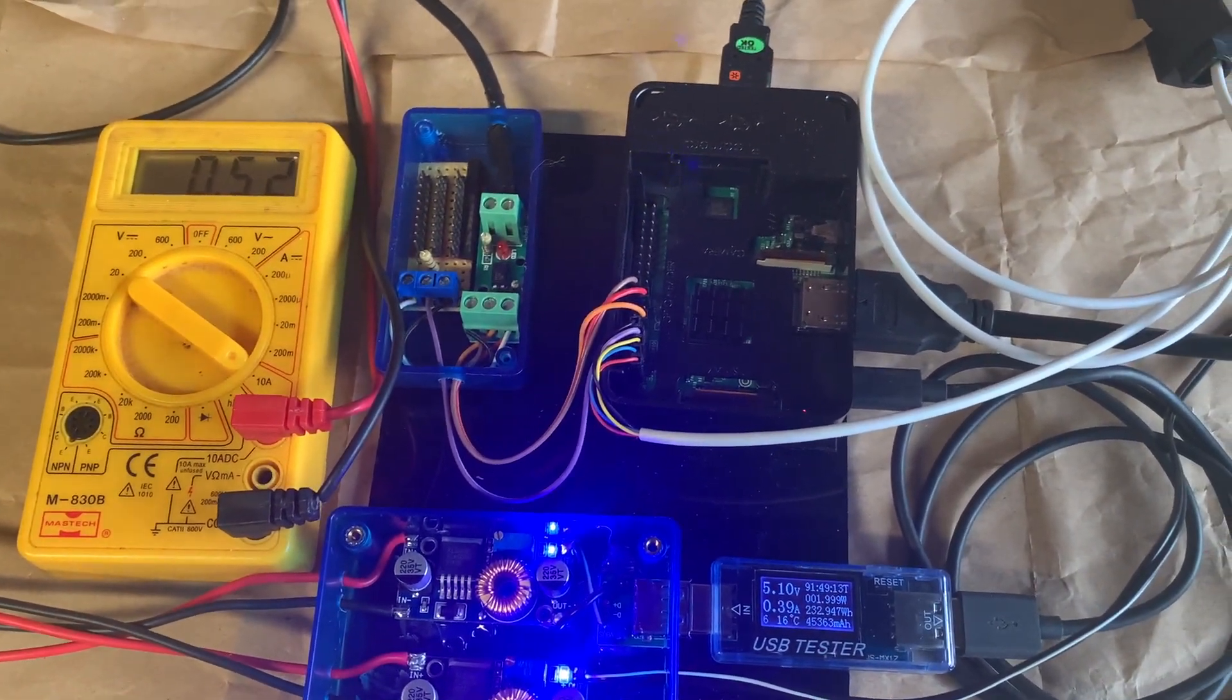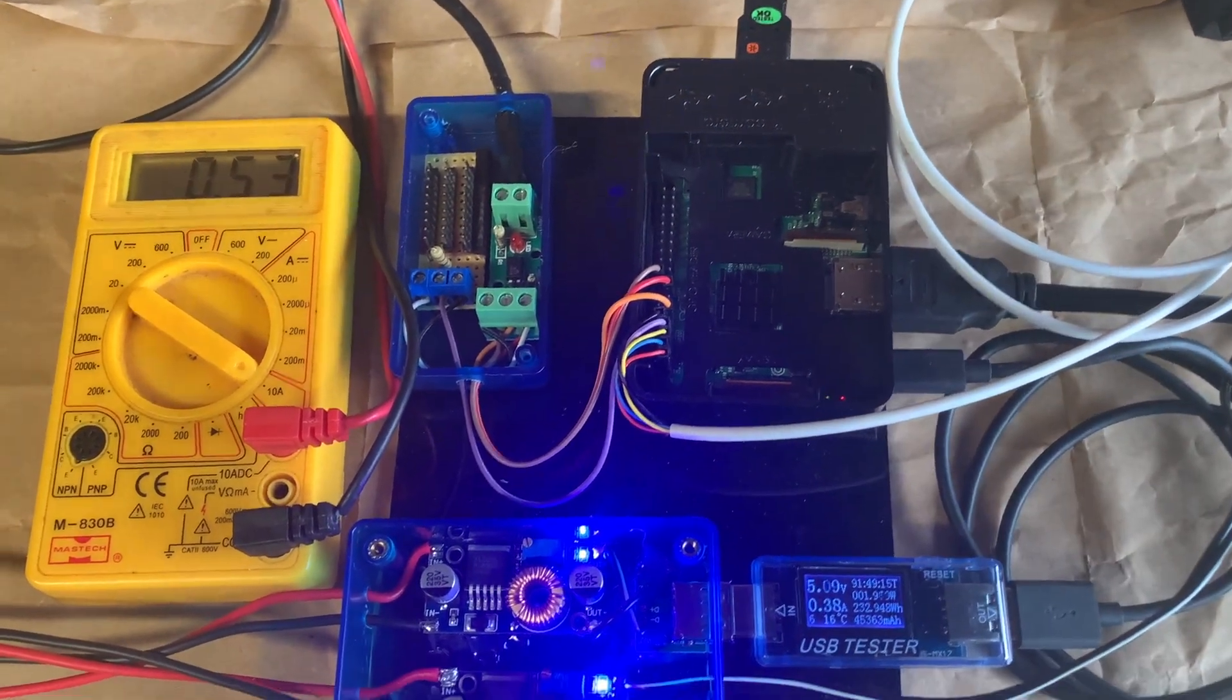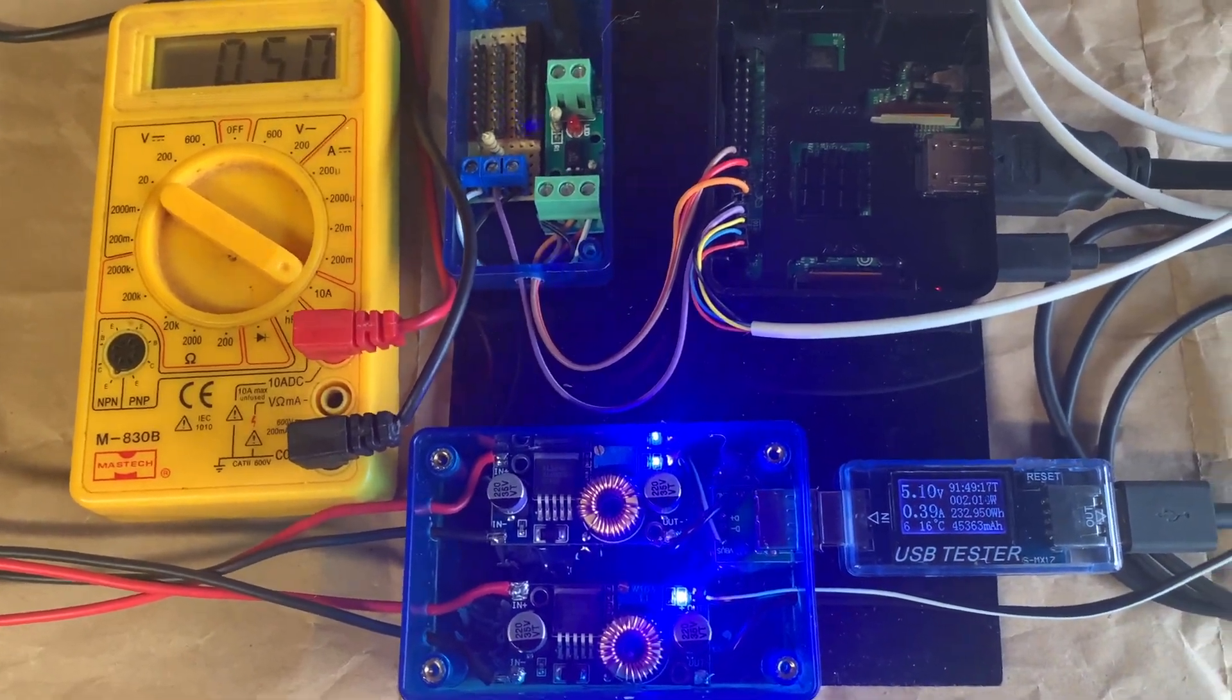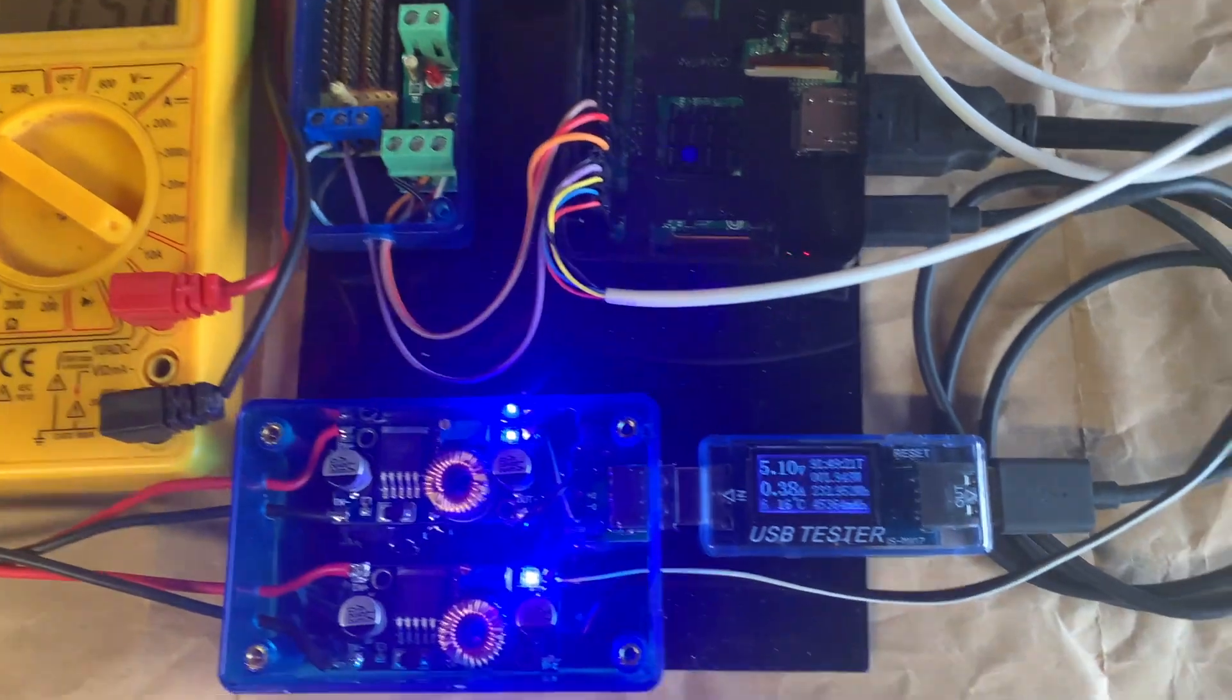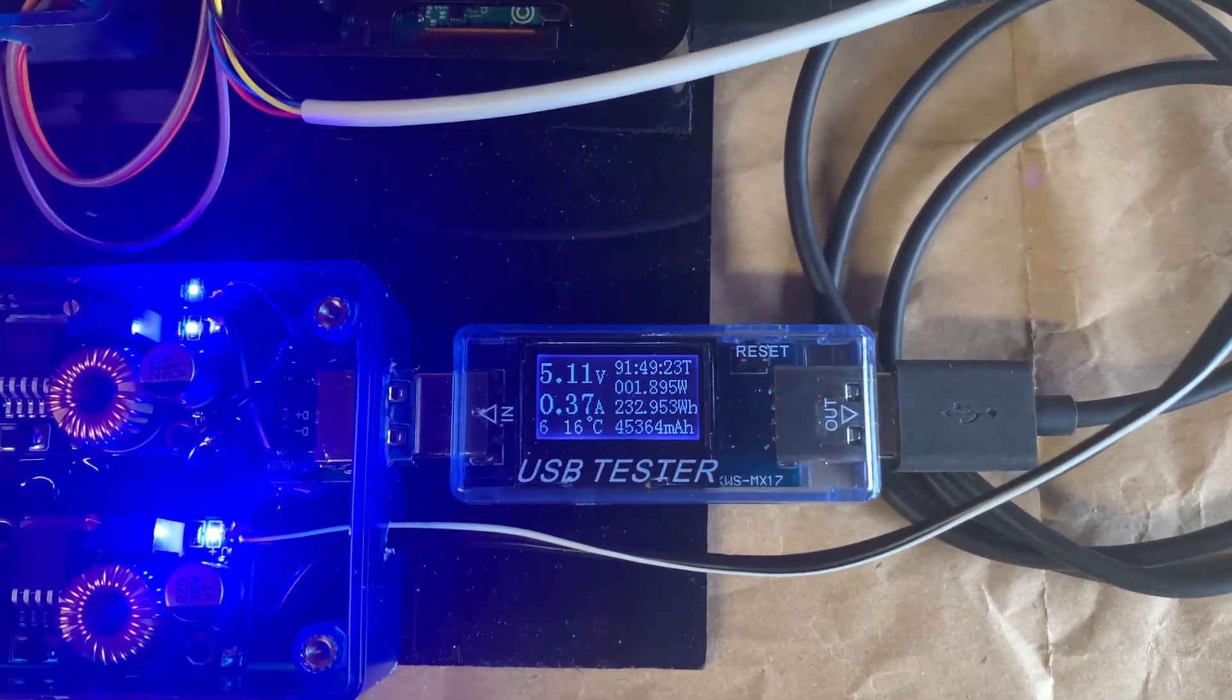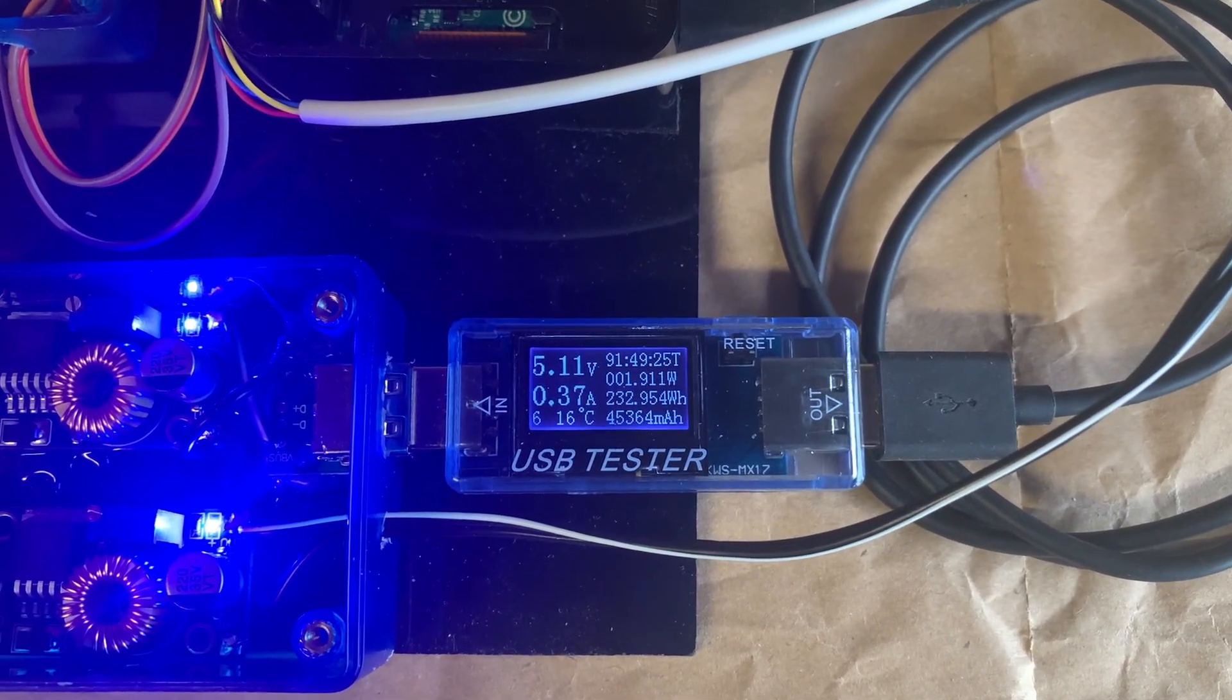Okay so the Pi's booted up. So as the system settles we're drawing about half an amp still. And the Pi's drawing about 0.3, 0.4 an amp.